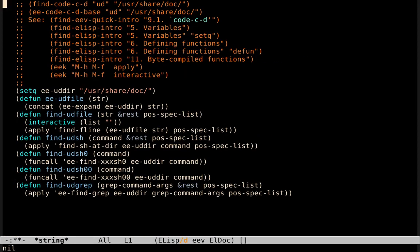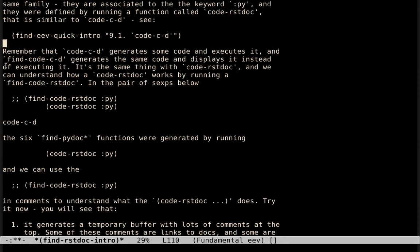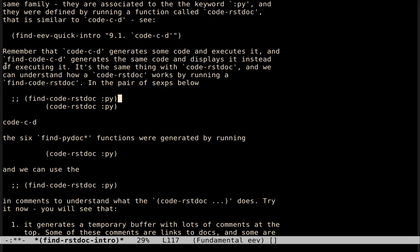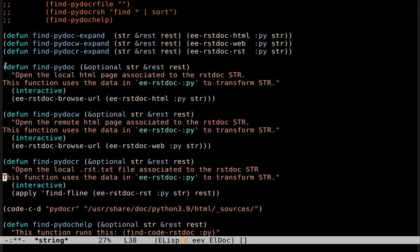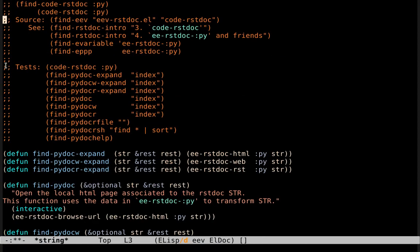If we add a certain prefix here, find, and if we execute this, we can, instead of executing that chunk of code, we can see what is that chunk of code. In the case of code-c-d, it is a setq, several defuns, and some comments here with links to the documentation. In the case of rstdoc, it is the same. We have this function here that defines the function in the Python family. And we can run this to understand what this code rstdoc does.